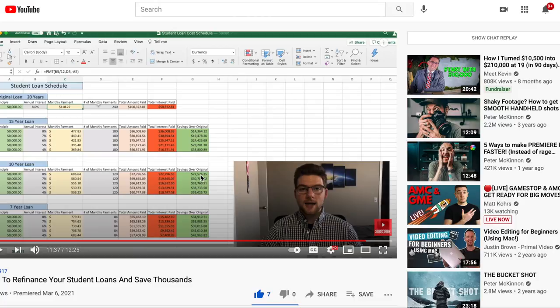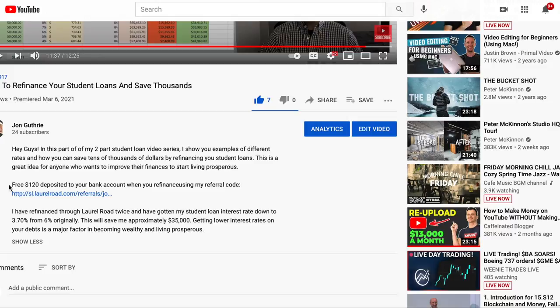Here we are at my last video. I'm gonna scroll down to the description — right here is that referral code I was talking about. As you can see, $320 deposited to your bank account when you refinance using this code. I'm gonna go ahead and click on it, so just follow along.